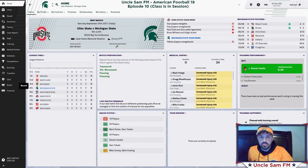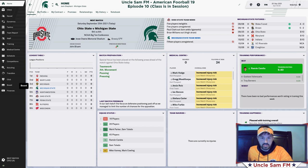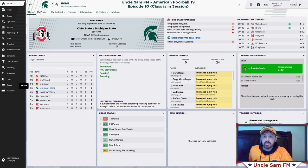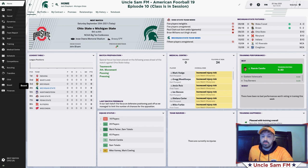Alright, Uncle Sam FM here. This is episode 10 of my American Football 19 series. I am with Michigan State University — as you guys saw in the last video, I'm in college soccer, going back to school. This is the first season with Michigan State, it's the 2021 season.